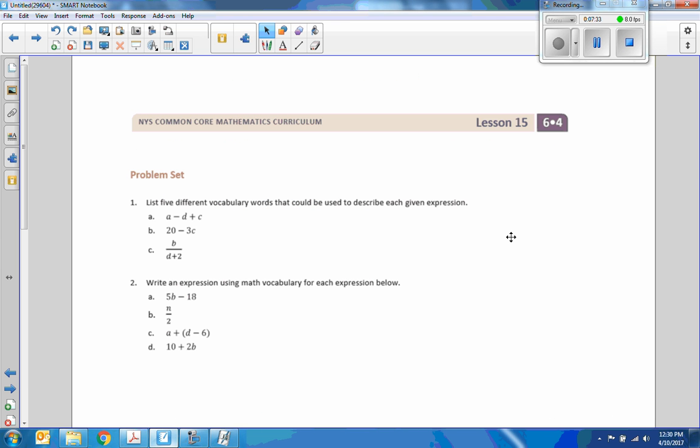Wow, that was quick, short, sweet. I think that's the shortest video I've ever made. That's the end of Lesson 15 — the problem set.